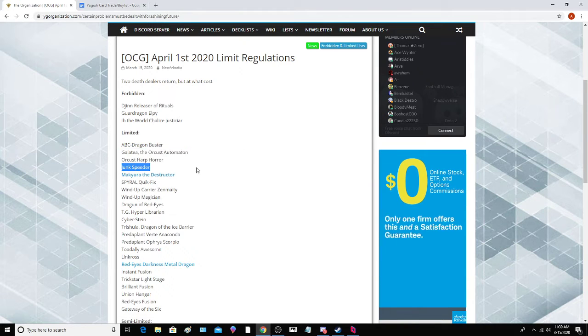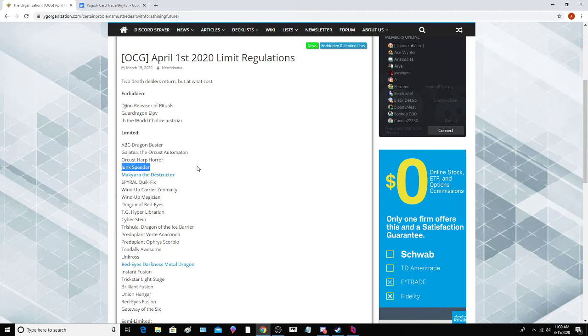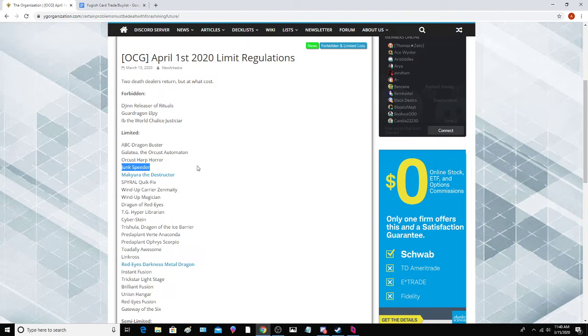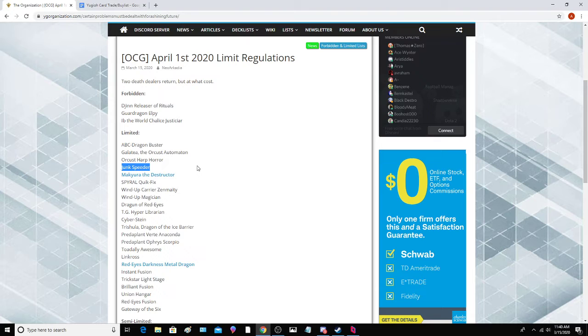Junk Speeder, this is just a preemptive limit. I'm not sure why they limited this card. This card is probably ban worthy or at three. Junk Speeder is the one that lets you summon Synchron monsters from your deck, so you probably will only play one of these cards anyway most of the time. It's kind of weird.